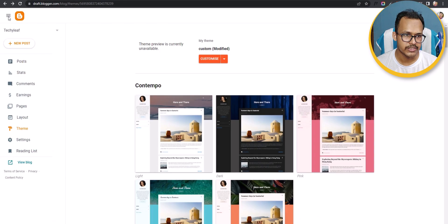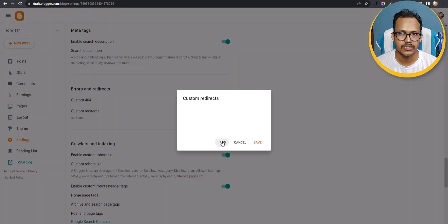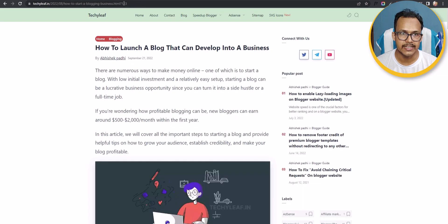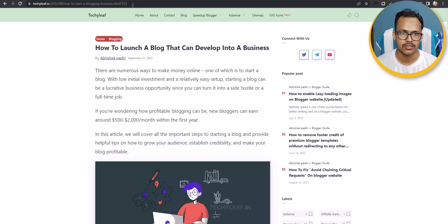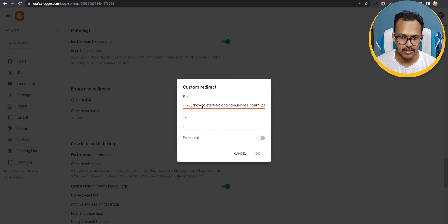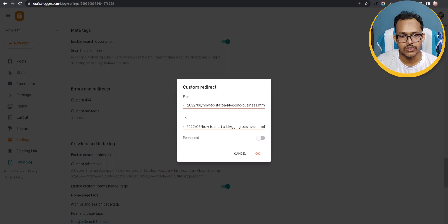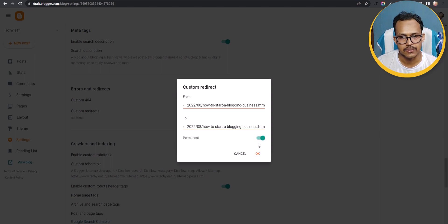You can do that by going to Settings, scrolling down to Custom Redirect, and clicking Add. You only need to do this if Google has indexed the ?123 version instead of the main URL. Copy the URL path, paste it in the From field, then paste the main URL in the To field removing the query string. Enable Permanent and click OK, and this will create a 301 redirect.